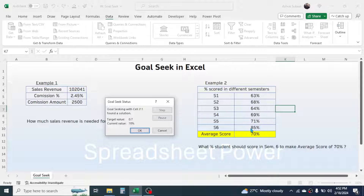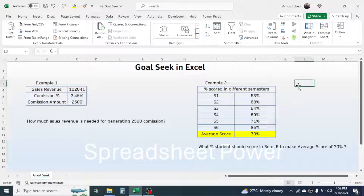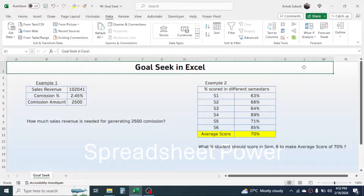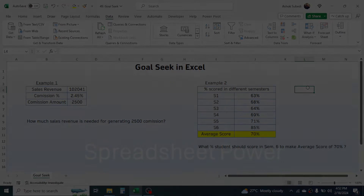Goal Seek finds the result: 85 percent. If the student scores 85 percent in Semester 6, the overall average will be 70 percent. This is the use of Goal Seek in Microsoft Excel. Thank you very much for watching this video, and we will meet again in the next video tutorial.